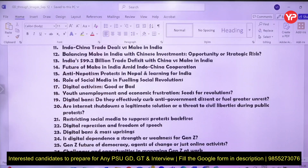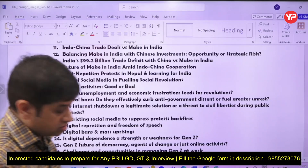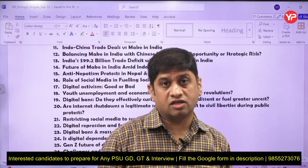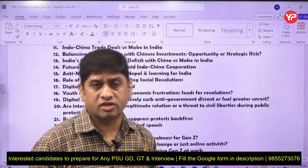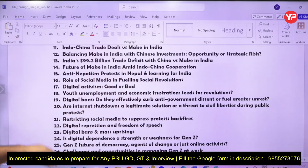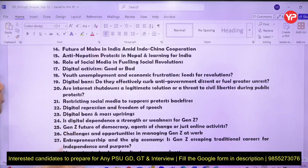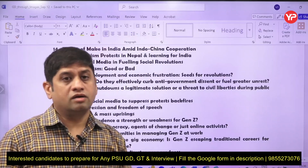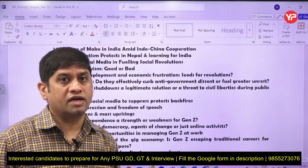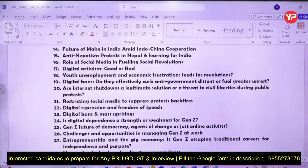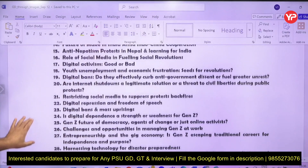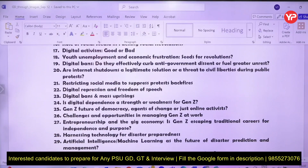What happened in Nepal — the anti-nepotism protests — is a lesson for India, where unemployment is a problem and many youth are not getting jobs. A similar situation could arise in India. Topics that may be asked include: is digital activism good or bad, and can youth unemployment and economic frustration lead to a revolution?